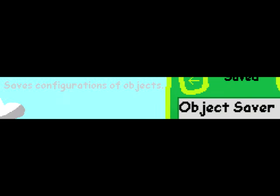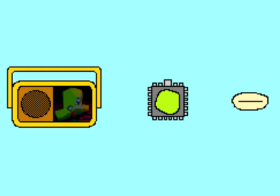You can save configurations of objects using the object saver. Only instances of the music object, microchip, or magic mouth can be saved at the moment, but that may change in the future.